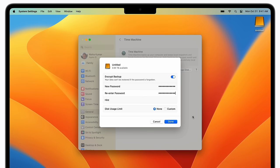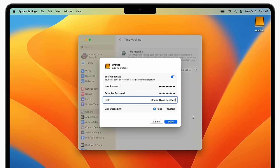Enter a hint that will help you recall your password if you forget it. You won't be able to access your backups without it. Click Done when you're ready.